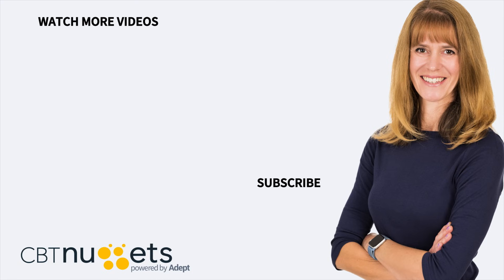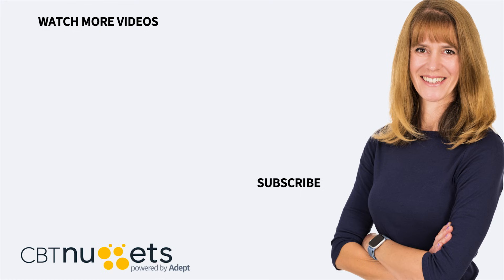Thanks for watching. Subscribe here to get the latest from CBT Nuggets. Oh, and also if you're new to IT or are interested in an IT career, visit CBTNuggets.com and sign up for a free - yes free - a free trial.